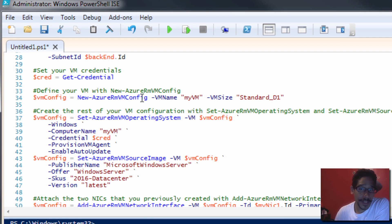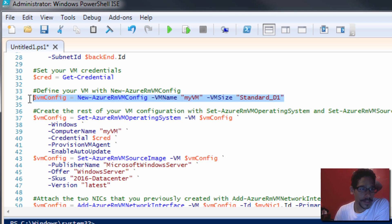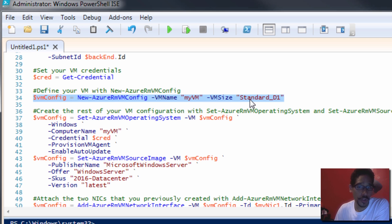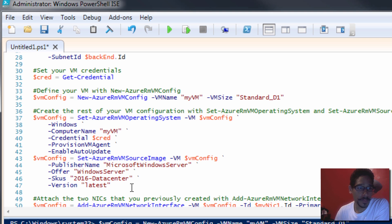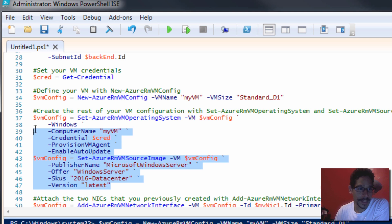Once you set your credentials — your username and password — we need to define our virtual machine. This commandlet right here is going to define my virtual machine. I'm going to call it my VM, and it's going to be a Standard D1. It really depends on your environment, so make sure you pick the correct VM size. I'm going to run this particular selection and it's completed right away.